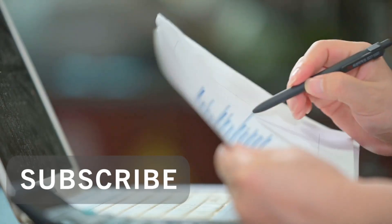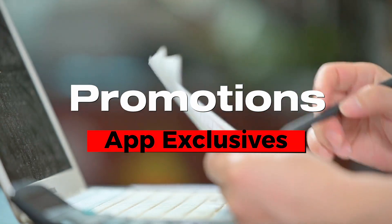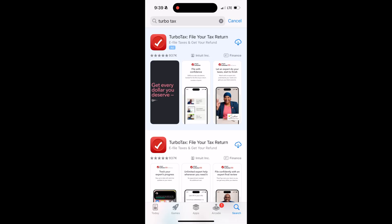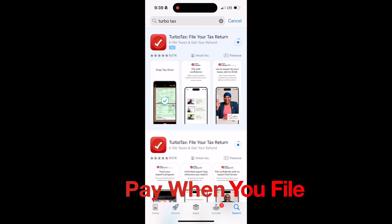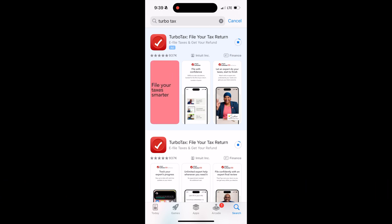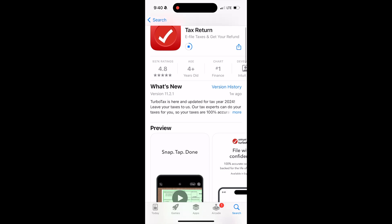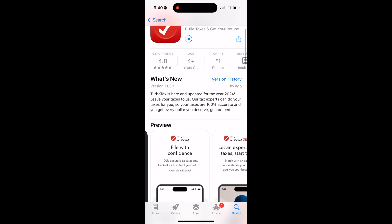In addition, TurboTax has promotions exclusively for the app — check online or with the app for updates. To begin, the TurboTax app is completely free to download and use; you actually pay when you file at the end. The app is available on most smartphones and iPads, comes with a 4.8 star rating, and is the number one ranked finance app.